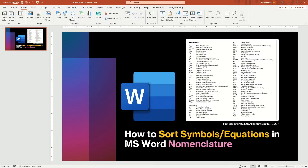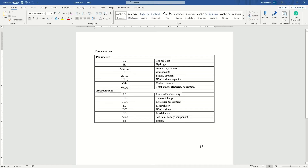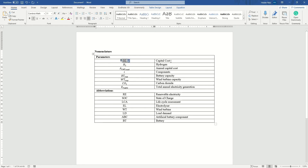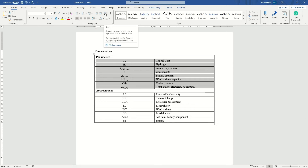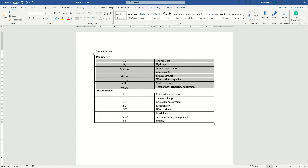I'll quickly take you to the Microsoft Word presentation so we can see how it works. When we write a manuscript, we keep on writing different symbols and their descriptions. Since we start from the beginning of the manuscript, we write symbols and their abbreviations as we go. But when writing equations, it's difficult to sort them manually using the sort tool, which sorts characters based on alphabetical order.